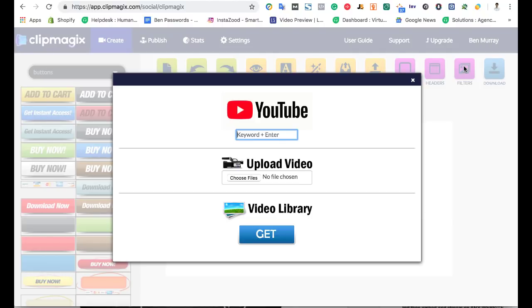Hey, it's Ben here. In this video I'm going to be going over ClipMagix X, doing a real review, and also going over all the final information so you can make a smart buying decision.